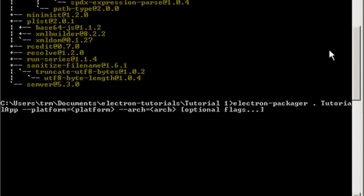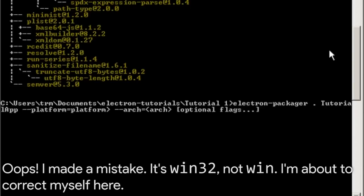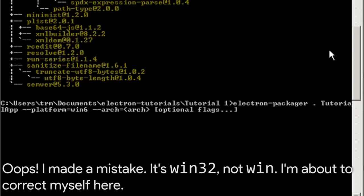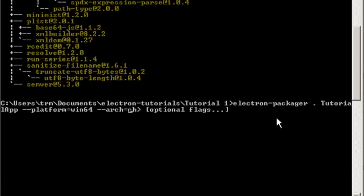The platform, you can choose whatever platform you want. I'll be showing you a little command in the optional commands later, but for now, I'm going to put win32 for Windows 64-bit. Actually no, it's win. It's just win.